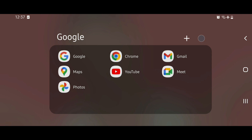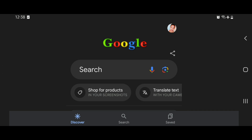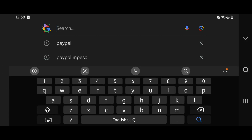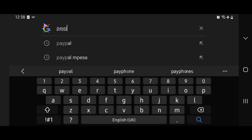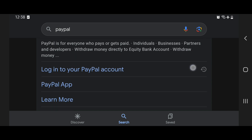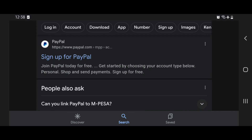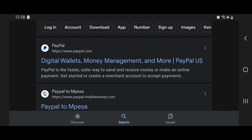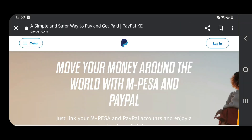My lovely people, I'm going to take you step-by-step on how to open a PayPal account. It is so simple and it's going to take you very little time. One thing you have to ensure is that you have internet. Now you're going to go to Google and type 'PayPal' — that's the correct spelling — and then search.